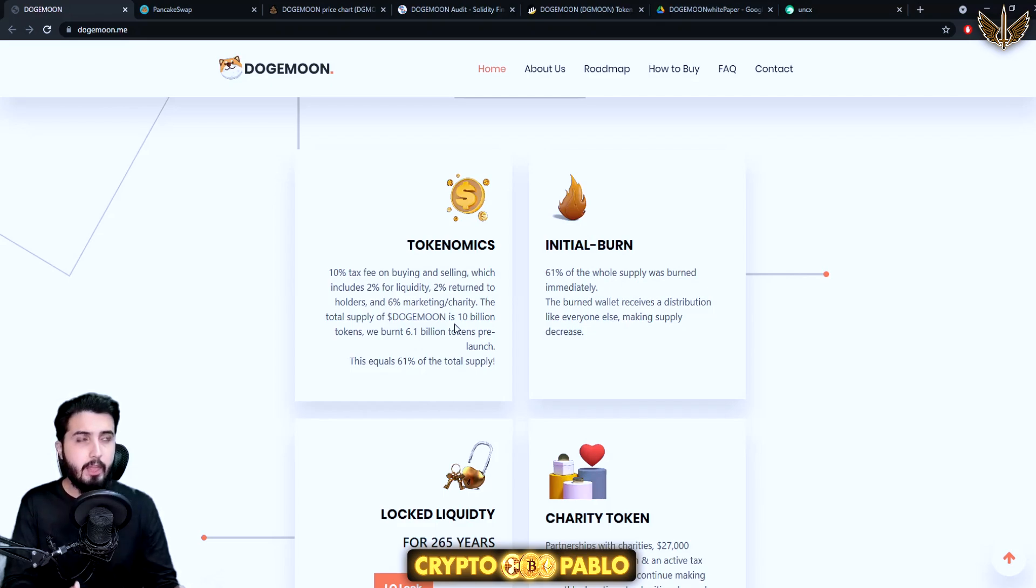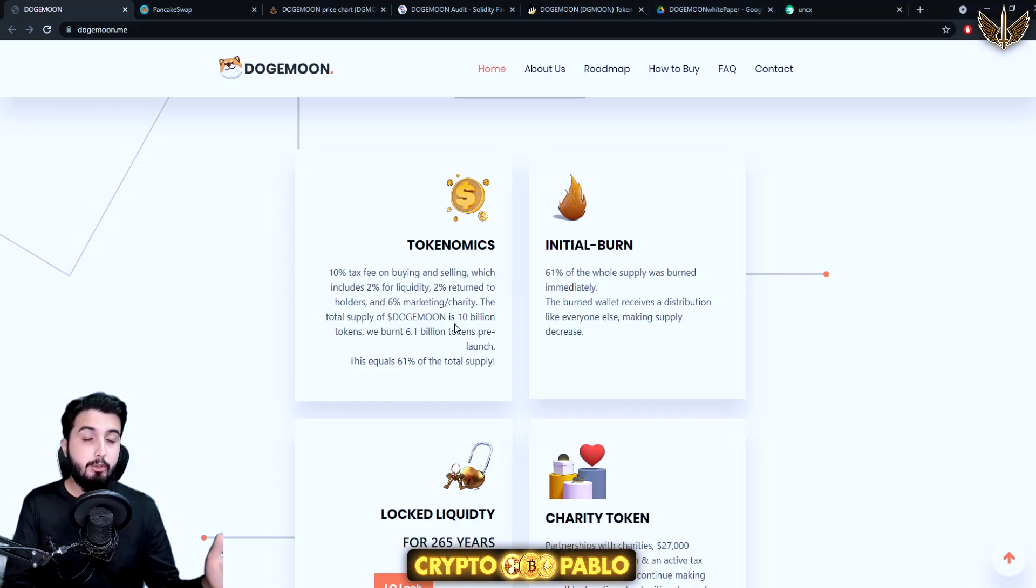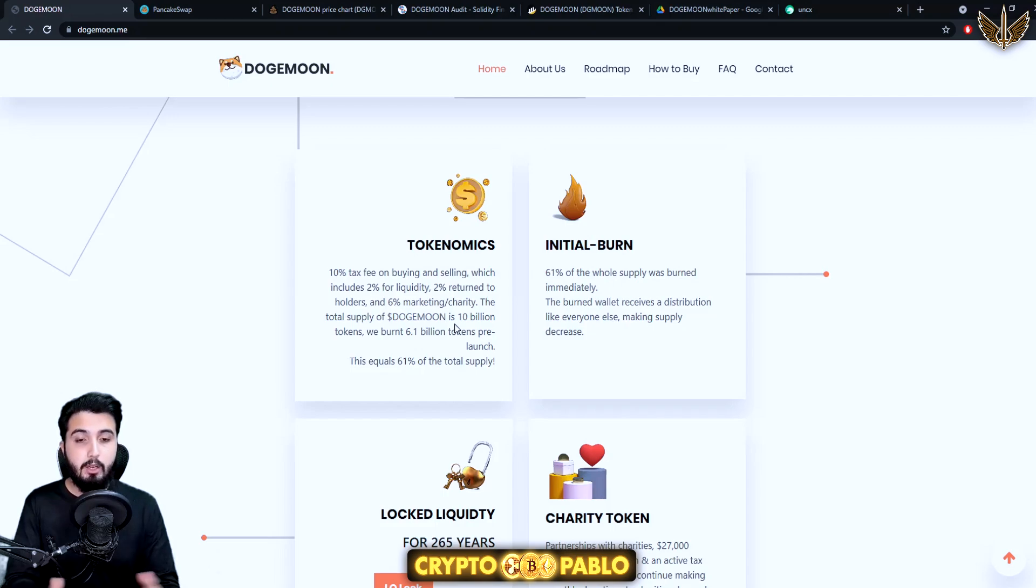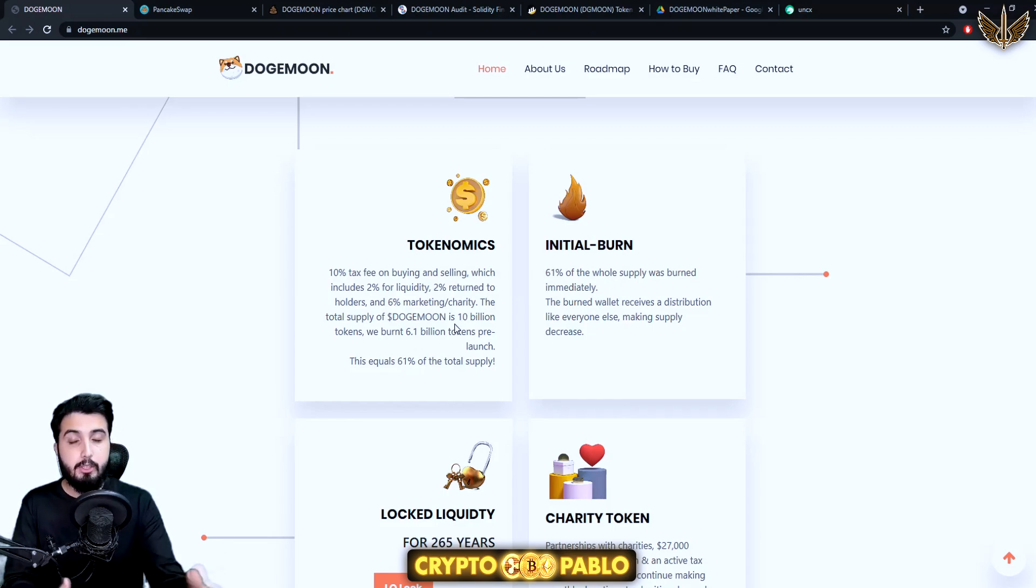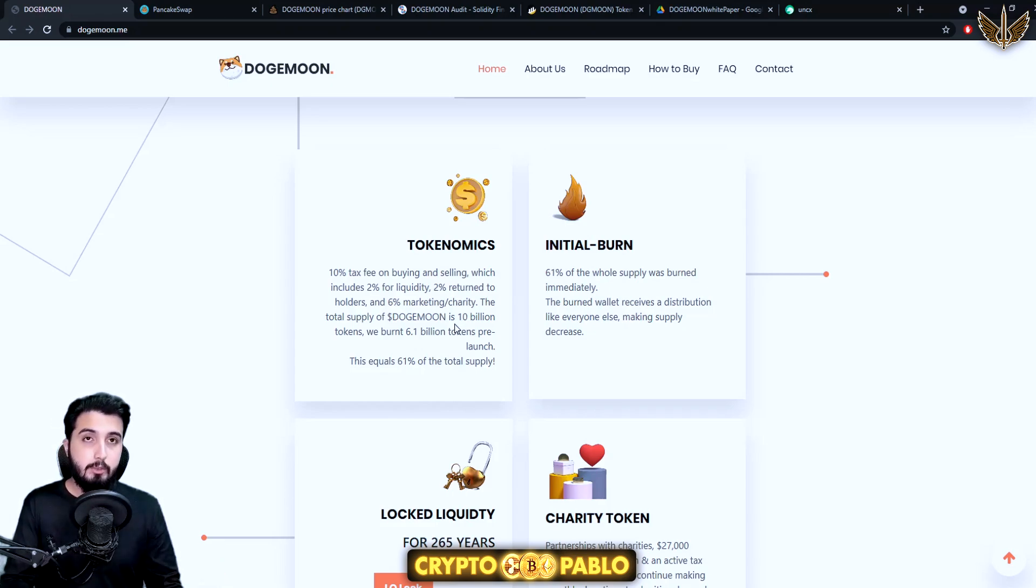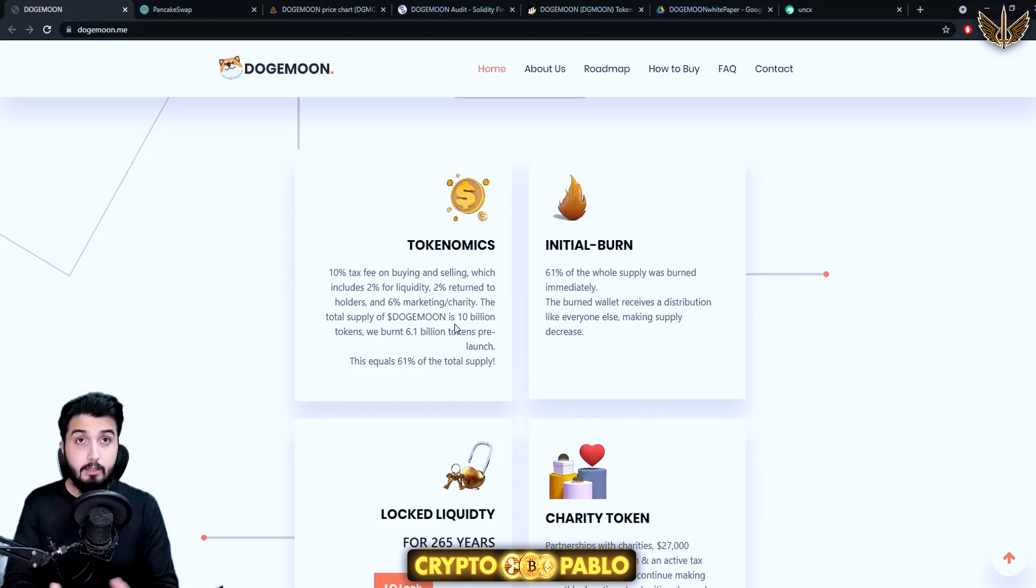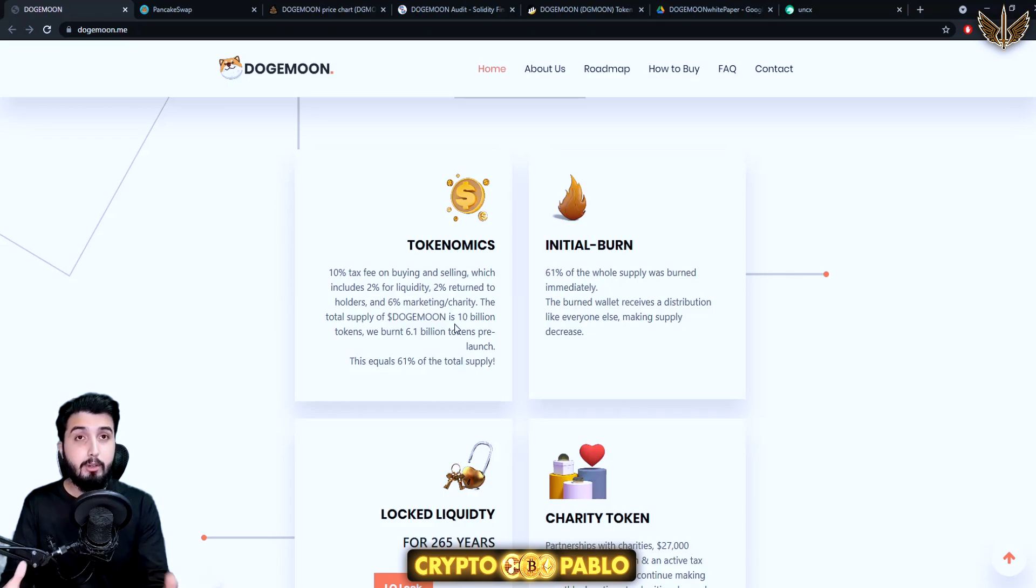Six percent will be used for marketing and charity. They are already doing charity. They have donated $27,500 already for charity. They have partnered with two different organizations and they'll probably be getting partnered with other organizations and after reaching certain milestones they do charities.